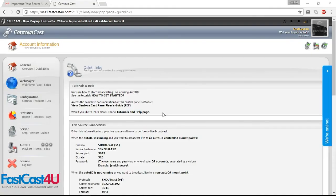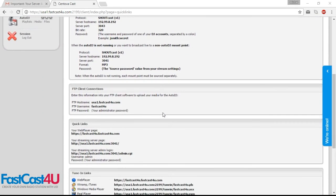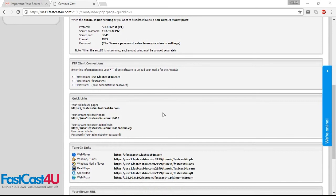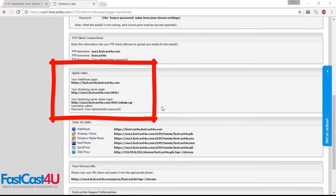You have set up your station. It's time to get listeners. In quick links in your control panel, find quick links box. Your listeners can use the first two links to listen to your station. Share them in social media and remember to register your station in radio directories.